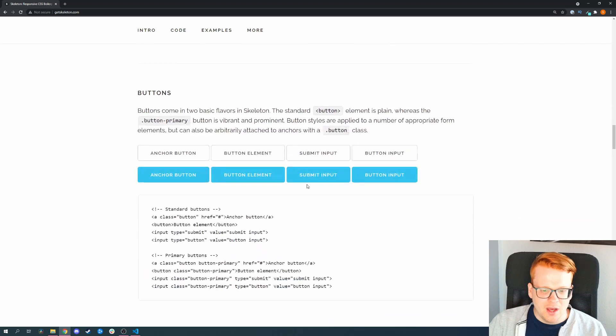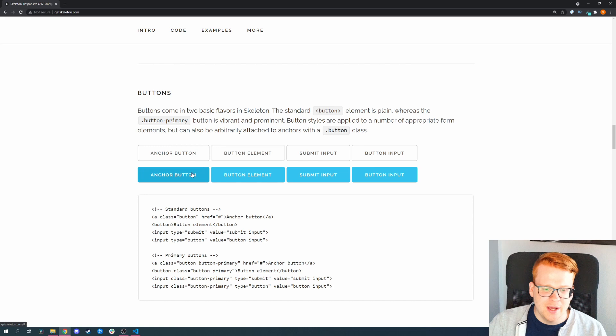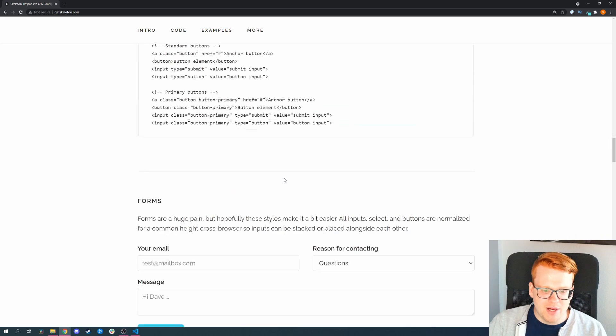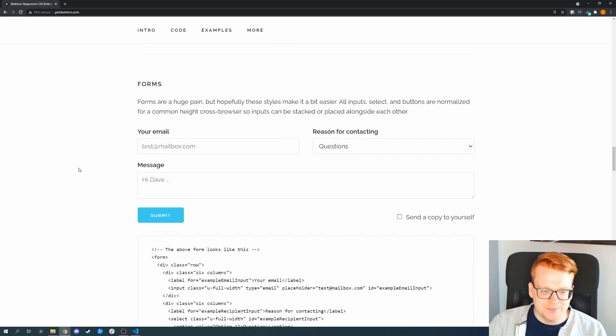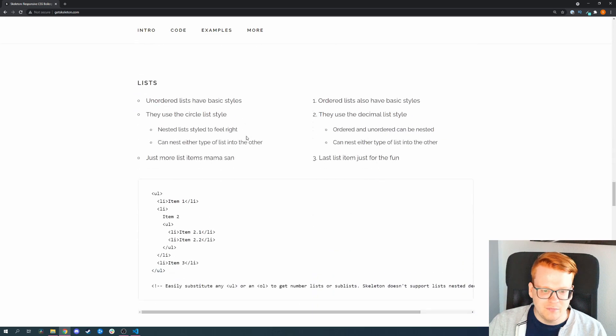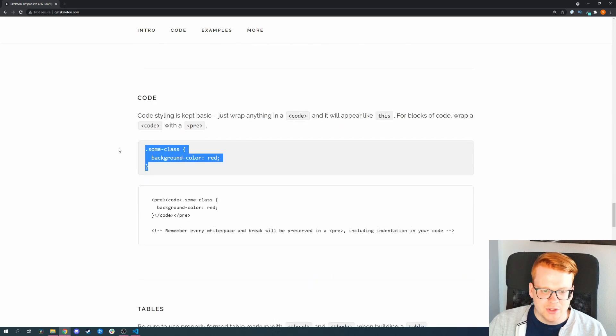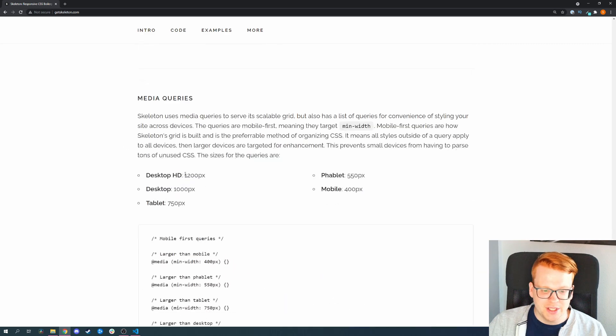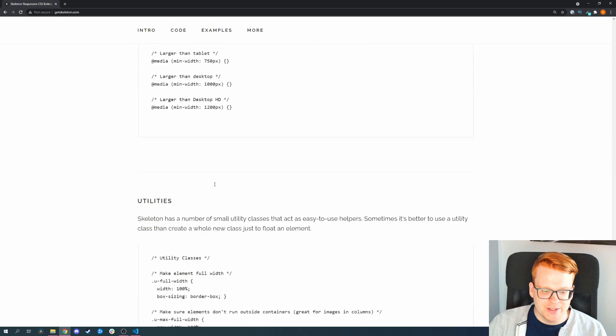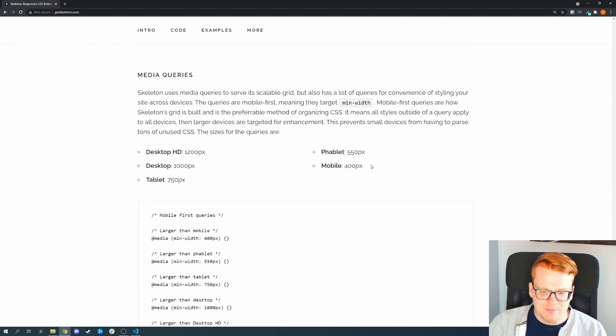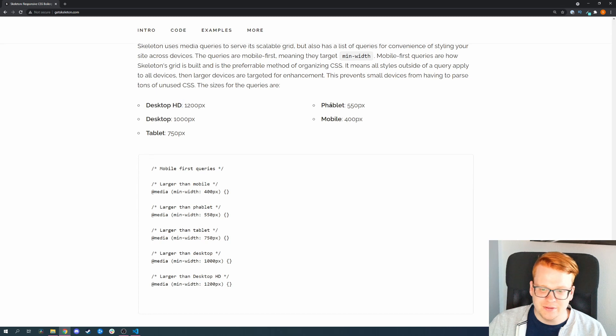And also they come with buttons with hover effects, two kinds of buttons like a hollow button and a more primary button. And also they have forms, very lightweight lists, and they style the code macro and tables and such. Media queries for the mobile view as mentioned. So they went with desktop, HD desktop, tablet, phablet and mobile.